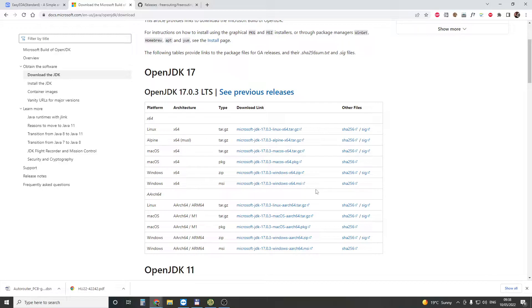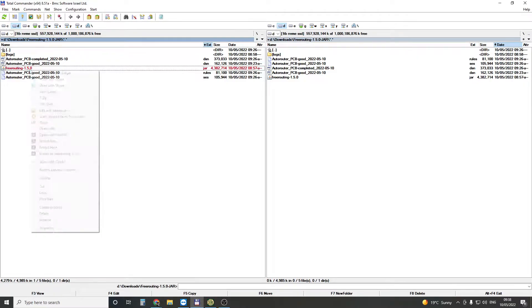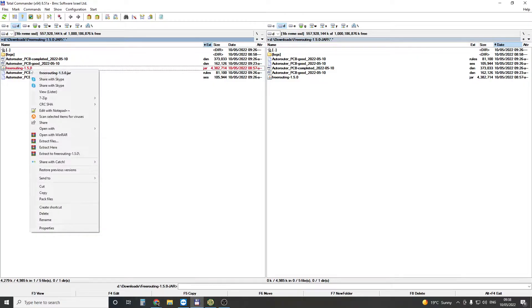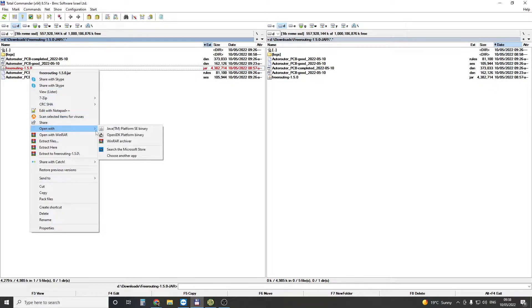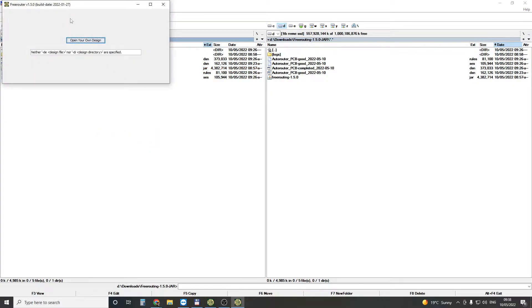Once you install this, you should see — right click, open with, and select OpenJDK.